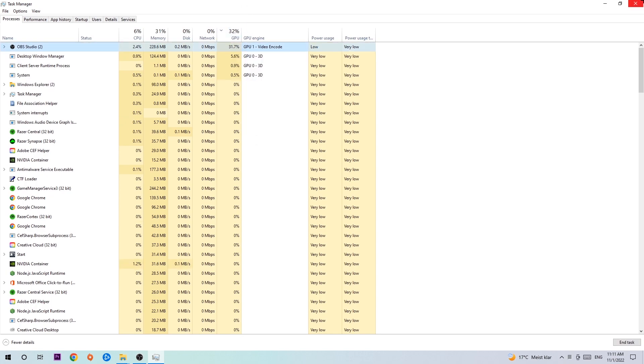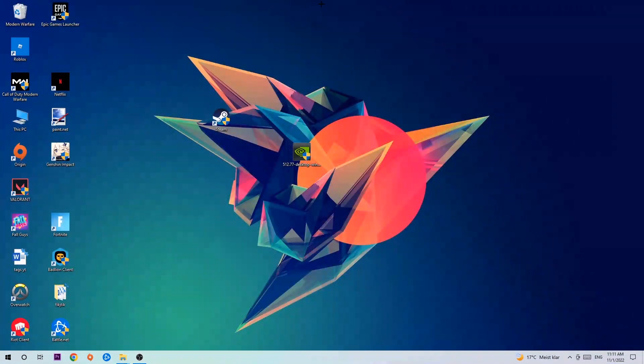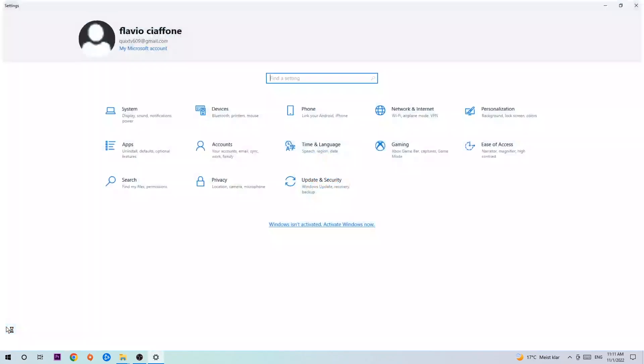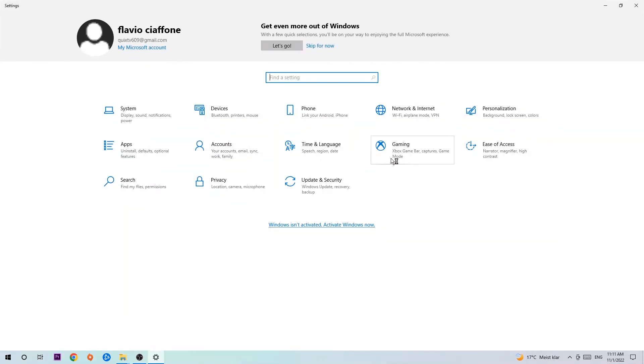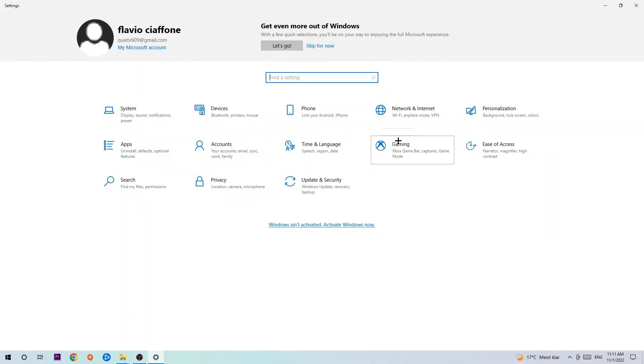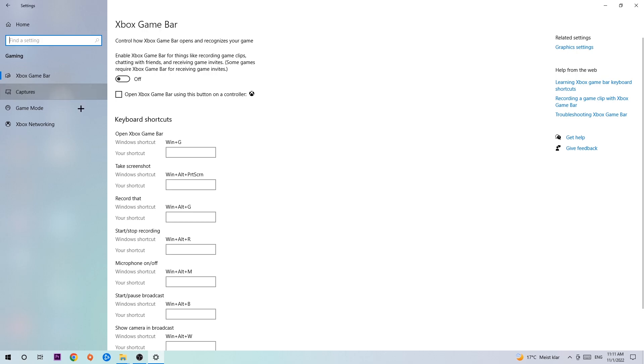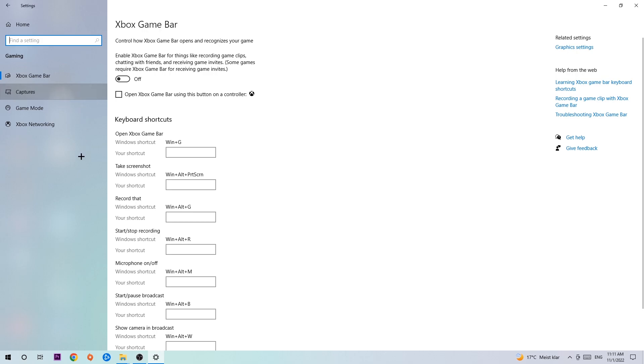Once you're finished with that, I want you to end the Task Manager. Afterwards, navigate to the bottom left corner, click on the Windows symbol, open up your Settings, hit Gaming, and I want you to stick around the Xbox Game Bar. I want you to turn this off because the Xbox Game Bar doesn't really provide any benefit besides impacting your performance really bad. So just simply turn this off, afterwards hit Captures.